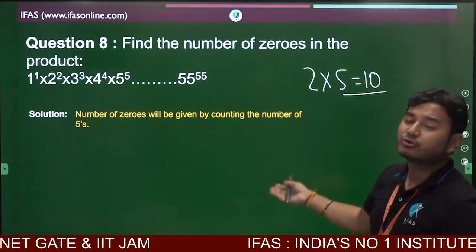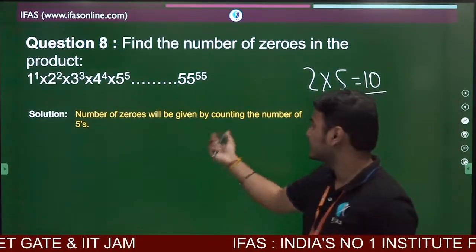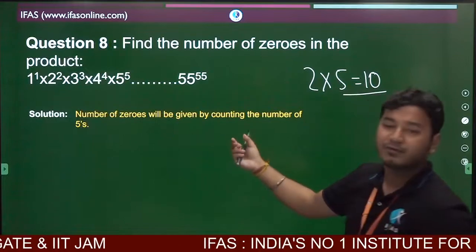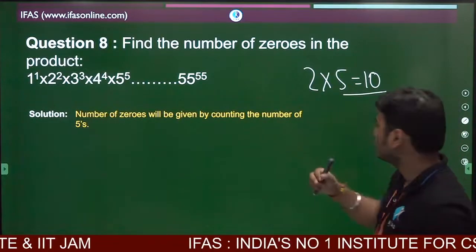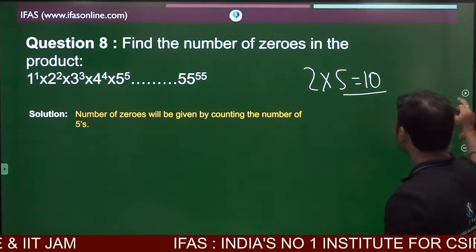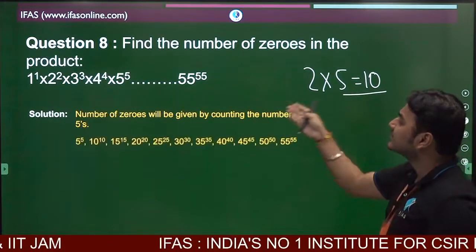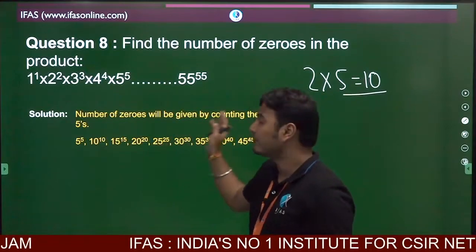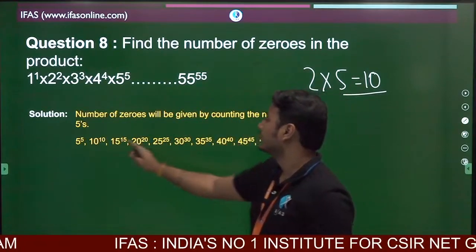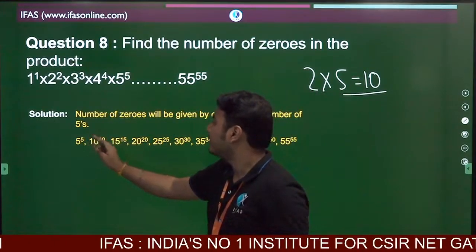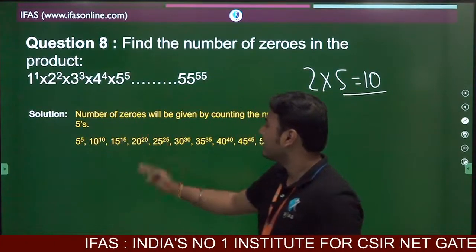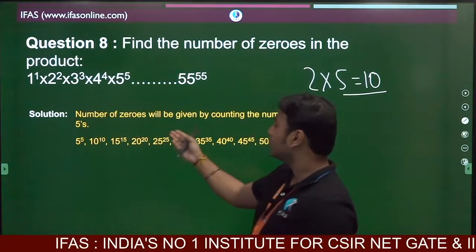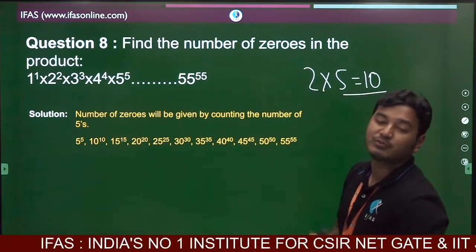So to find the number of zeros, we need to count the number of 5s. From the pattern, the numbers that contribute 5s are: 5 to the power 5, 10 to the power 10, 15 to the power 15, 20 to the power 20, and so on — all multiples of 5.